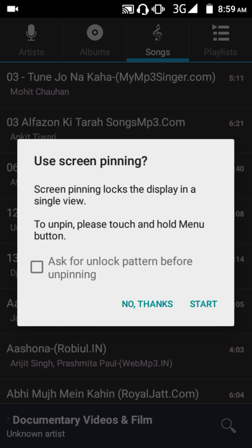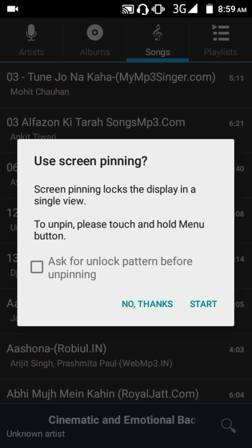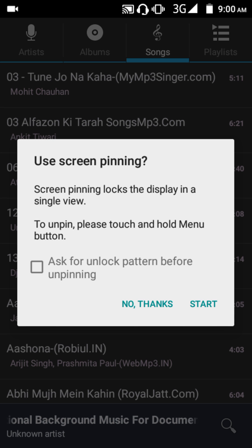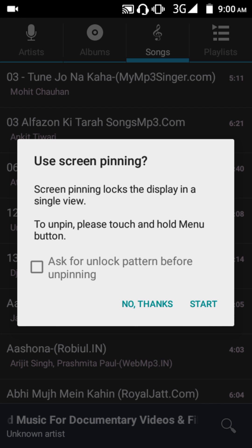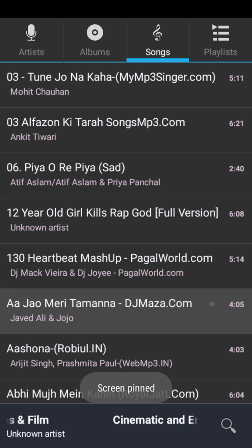It's now saying 'ask for unlock pattern before unpinning'. That means when you unpin, anyone who knows screen pinning can unpin your screen. To prevent this, you can set a pattern so that when the screen is unpinned, it will ask for your pattern.